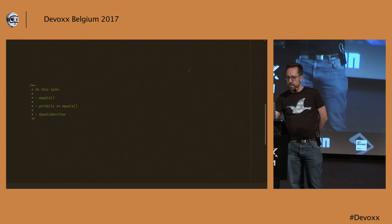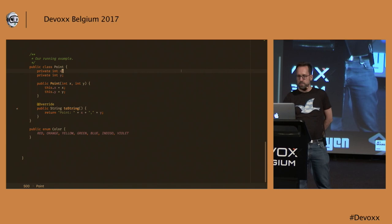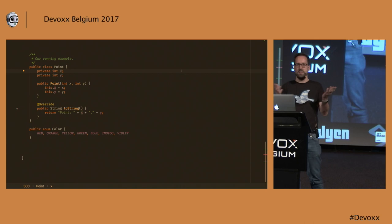So I already went over a little bit what we are going to talk about. The final thing that I should show you before we really start is the running example. Everybody who has read Joshua Bloch's Effective Java will know the point example. It's just a simple Java class.